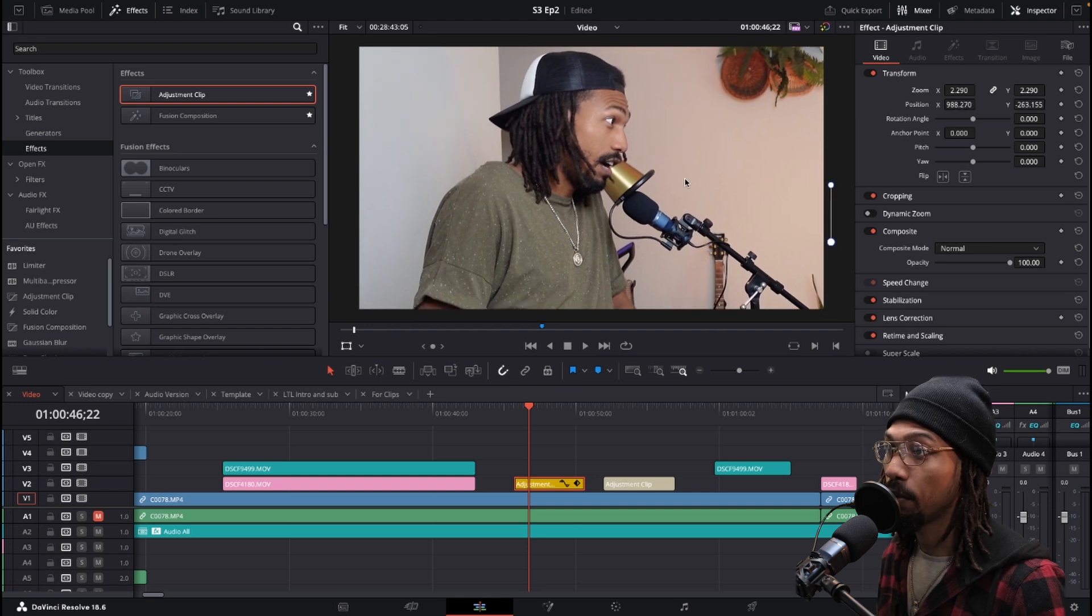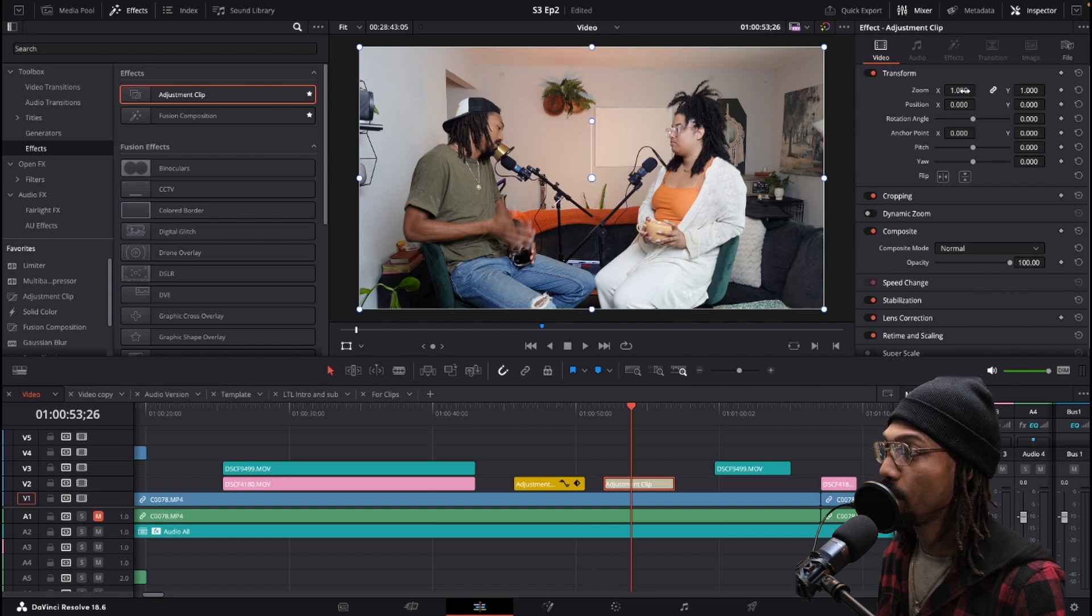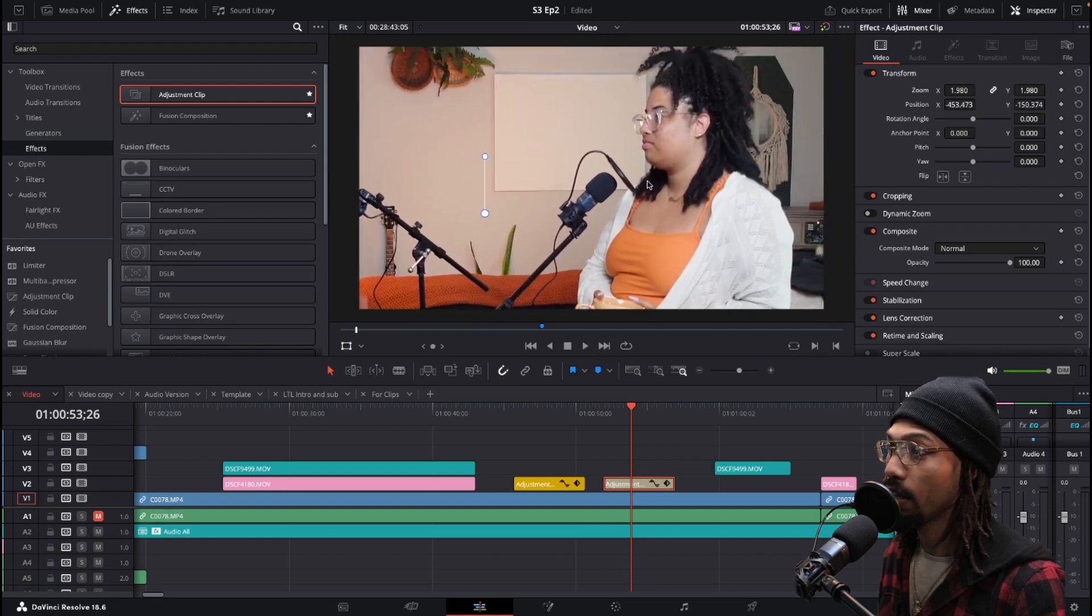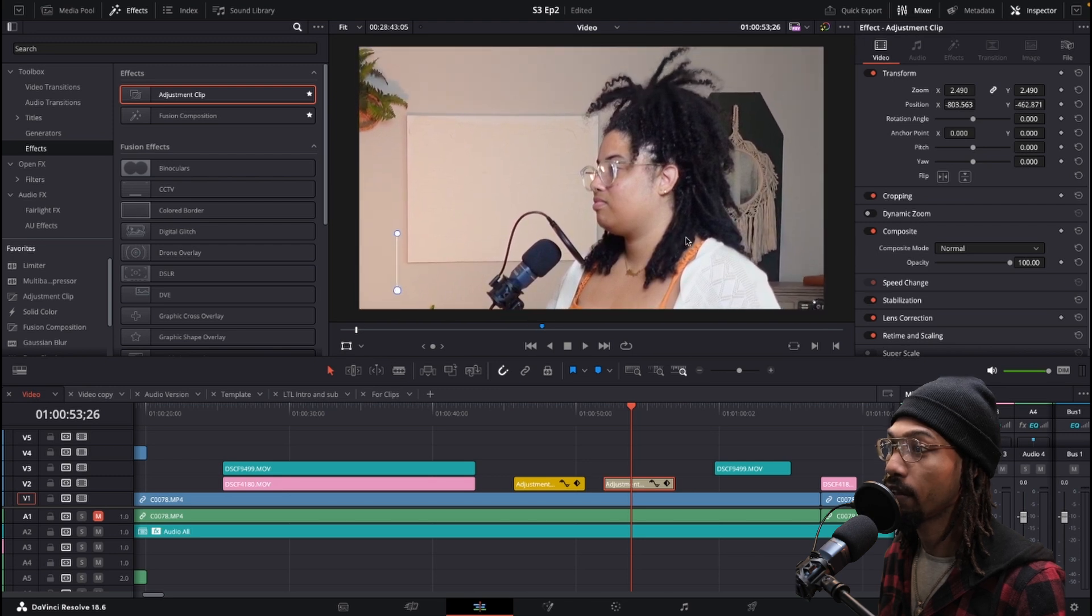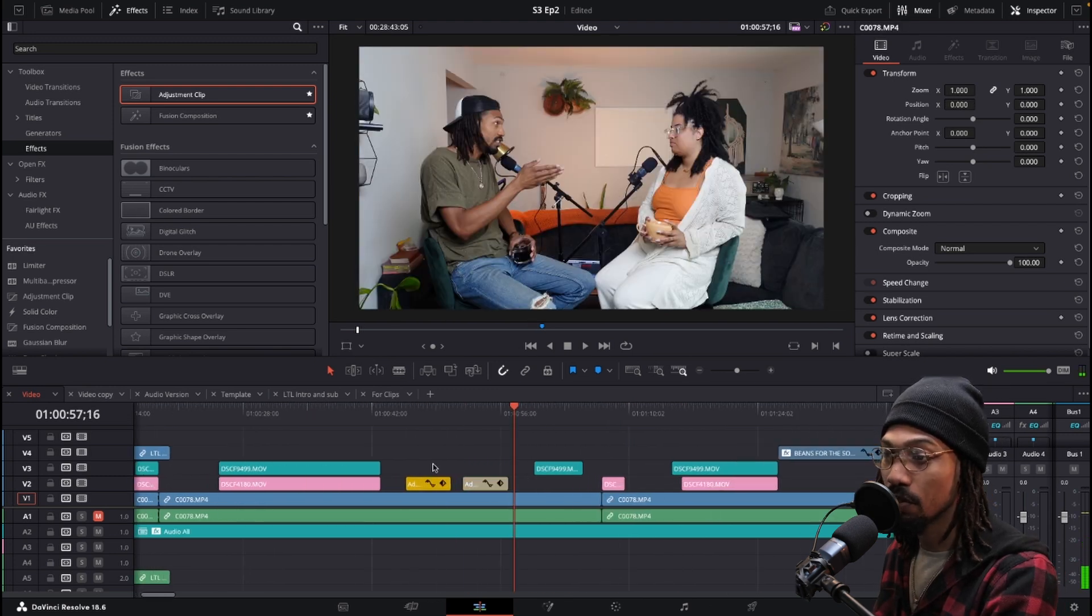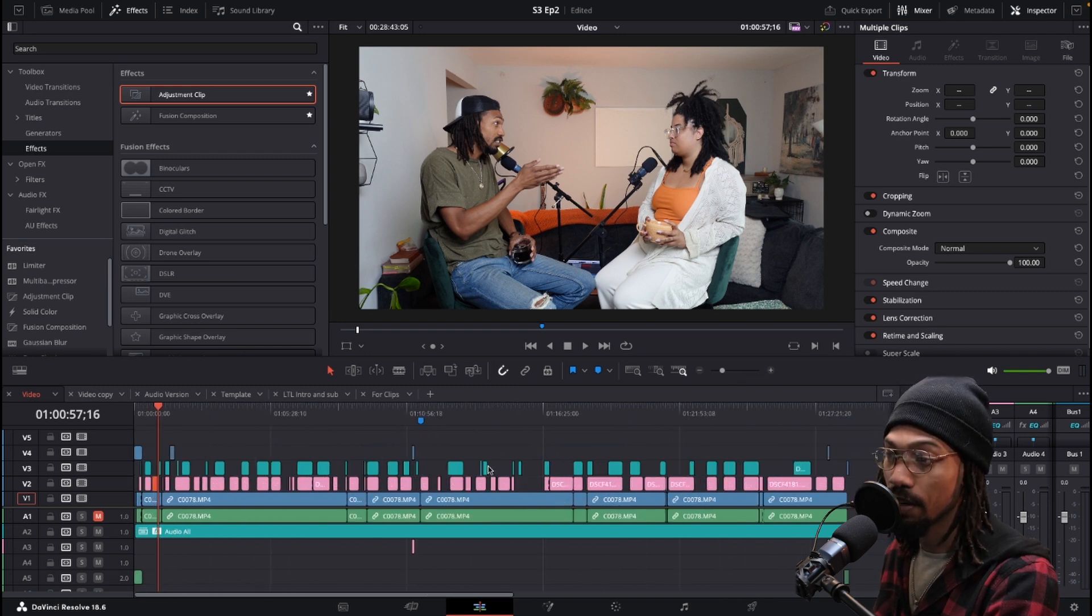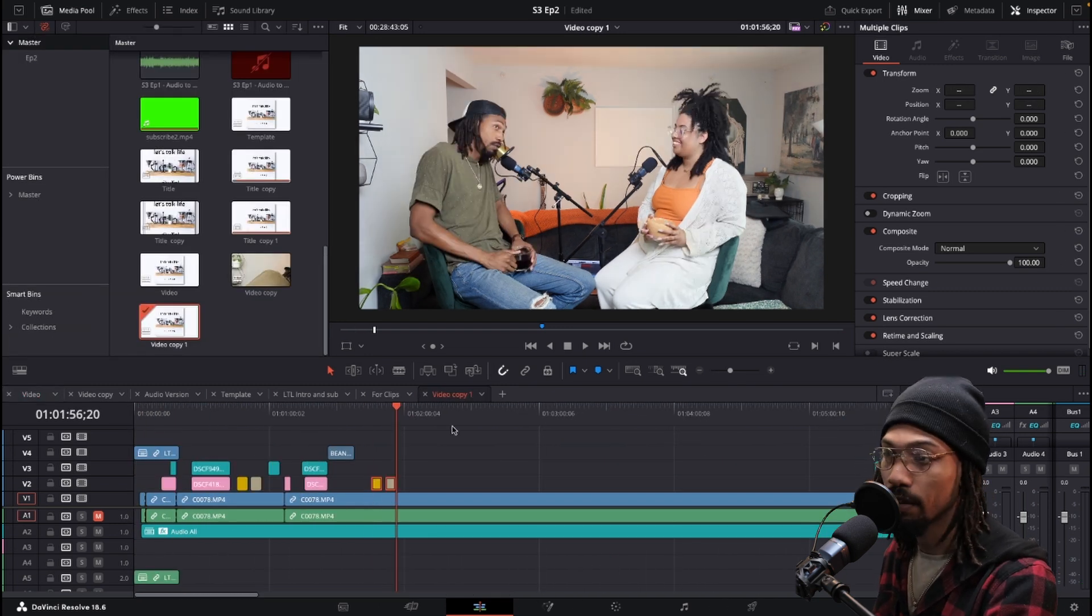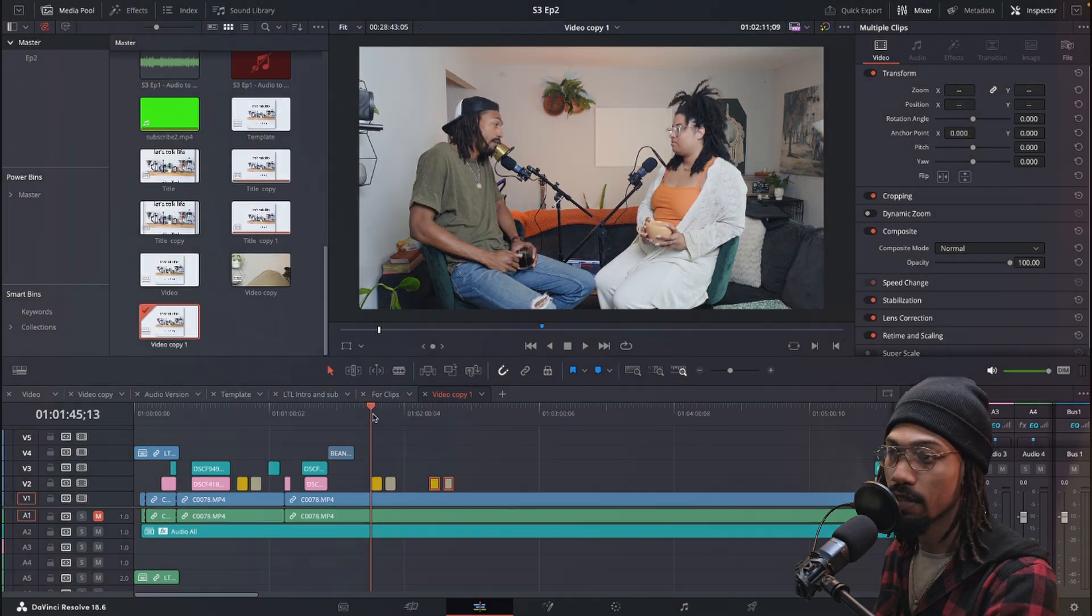So that would be one close up and then I would come over here and do the same thing and that would be the other close up on my wife. But now what it allows me to do is copy and paste these throughout the entirety of the video. This could be how you can make multiple camera angles and cuts.